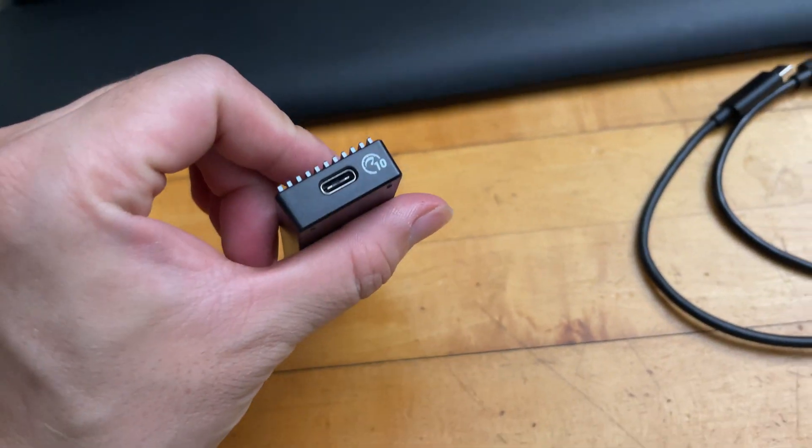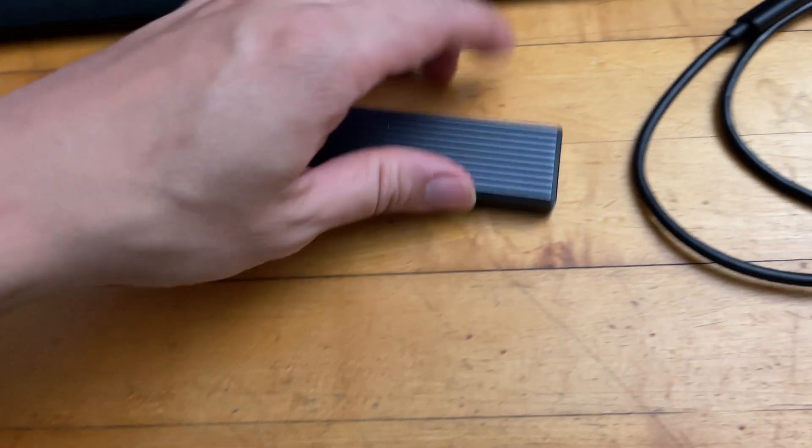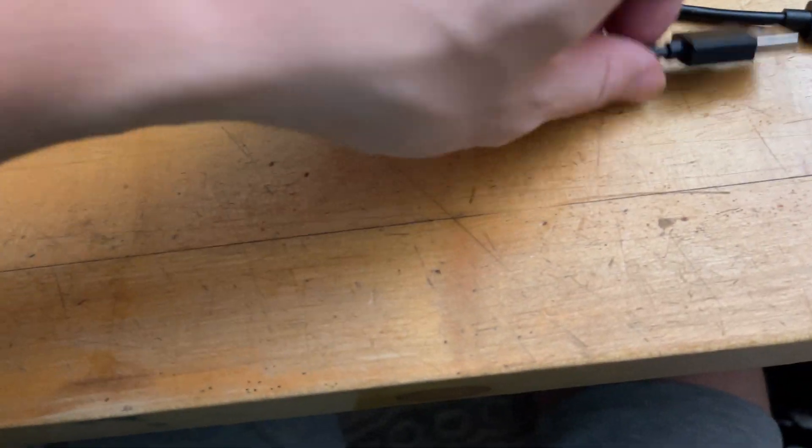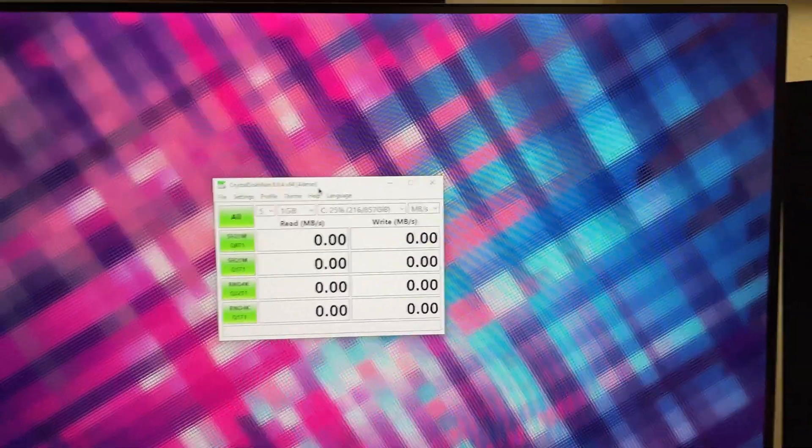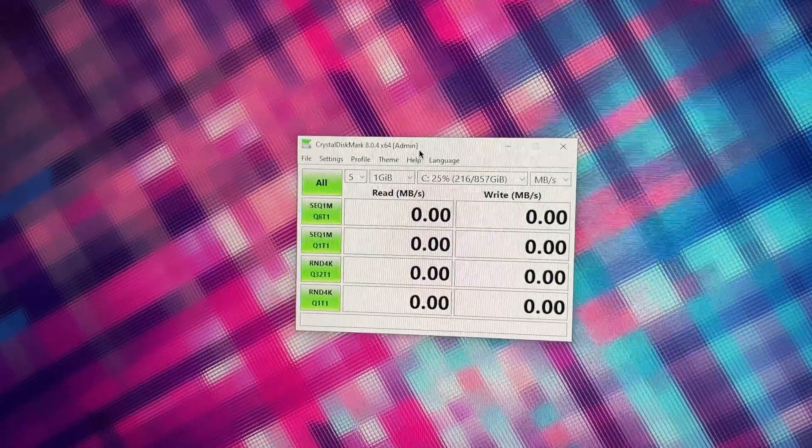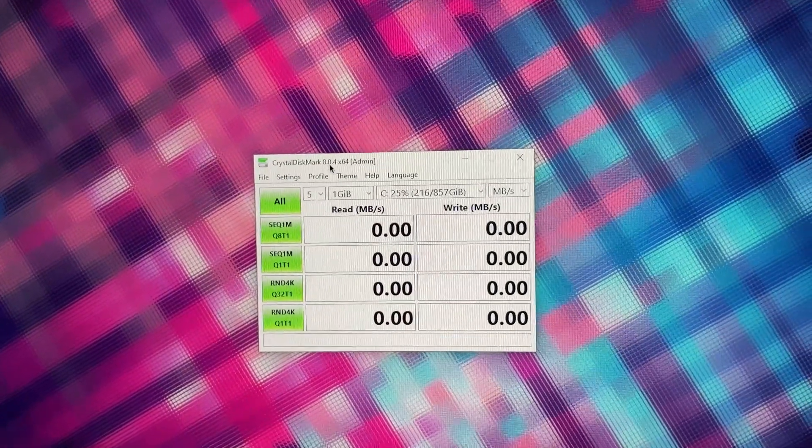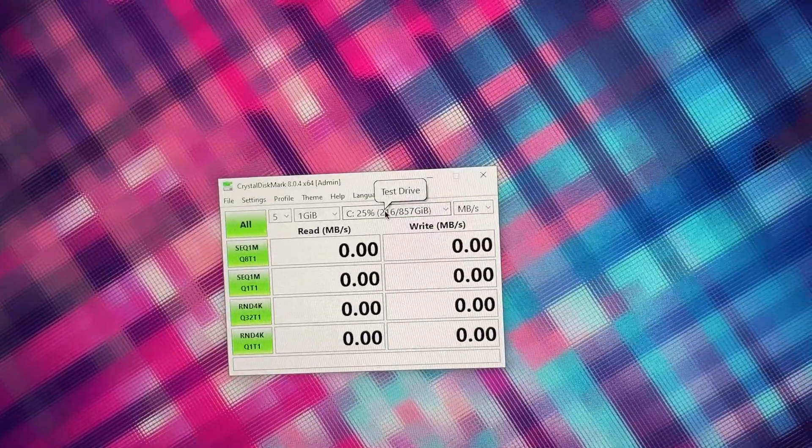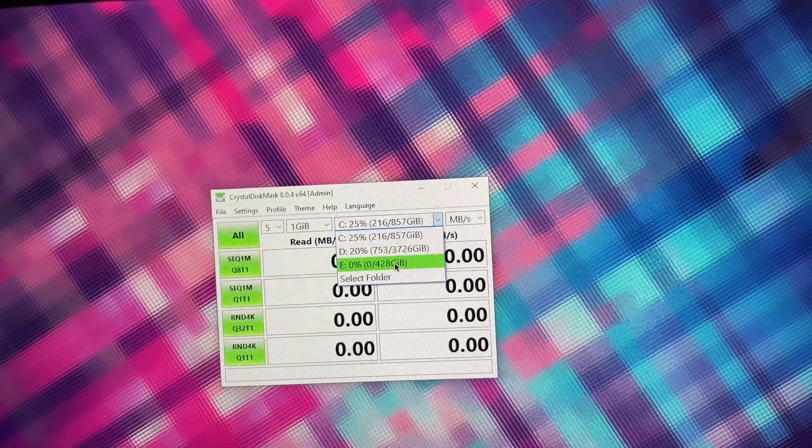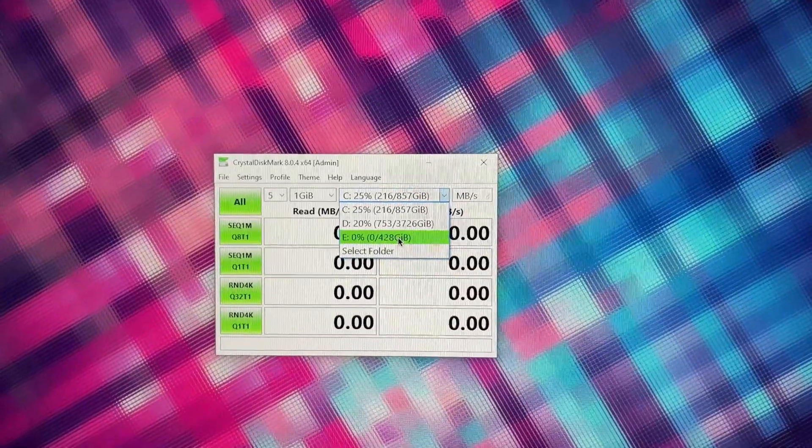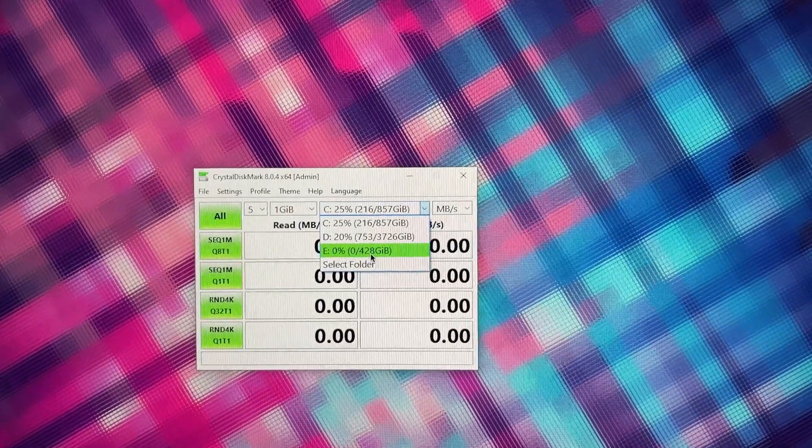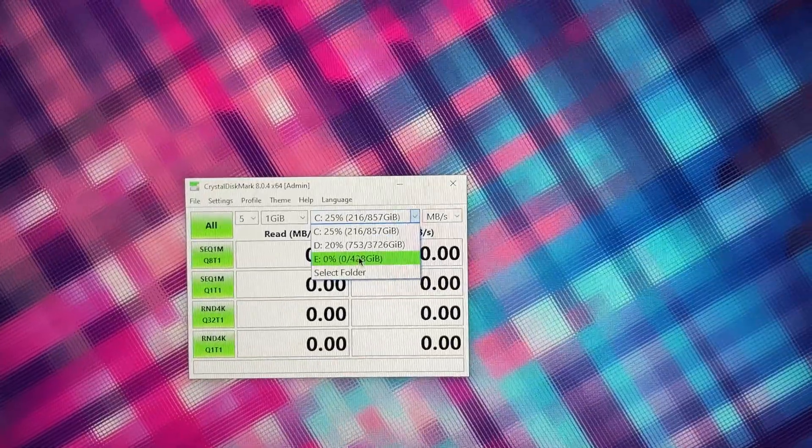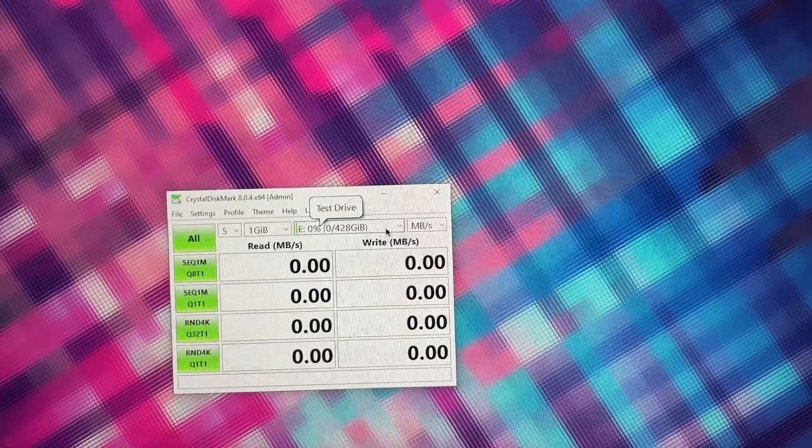I am going to test the transfer speeds really quickly. The program we're going to use of course is the pretty much gold standard CrystalDiskMark. This is the newest version 8.0.4. I actually plugged in the enclosure, the M.2 enclosure, and it recognized the enclosure immediately and it recognized my disk also immediately.